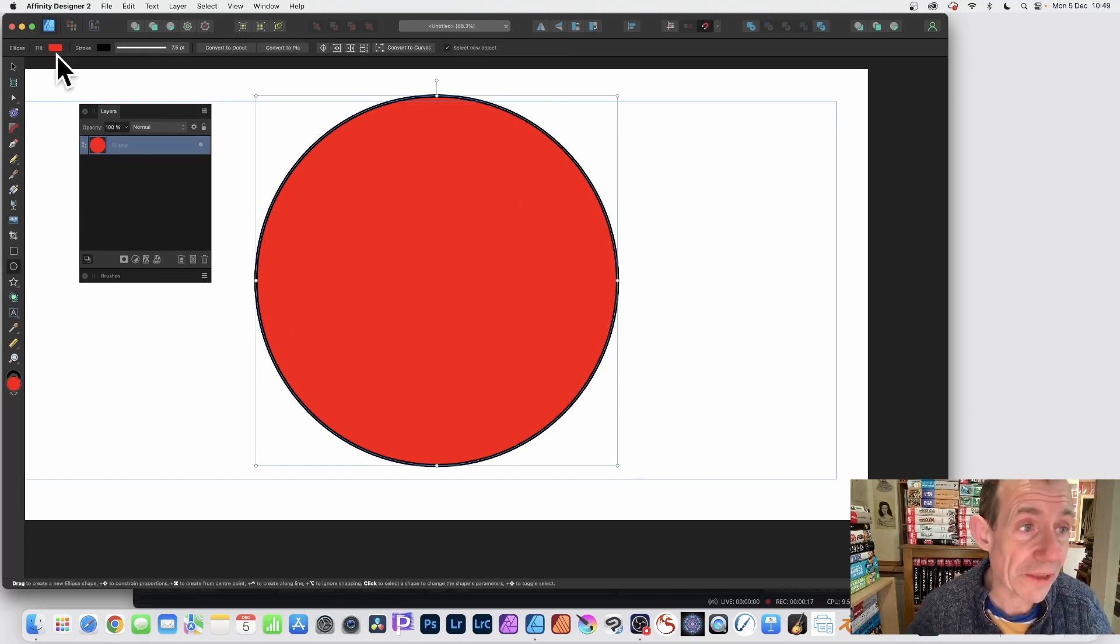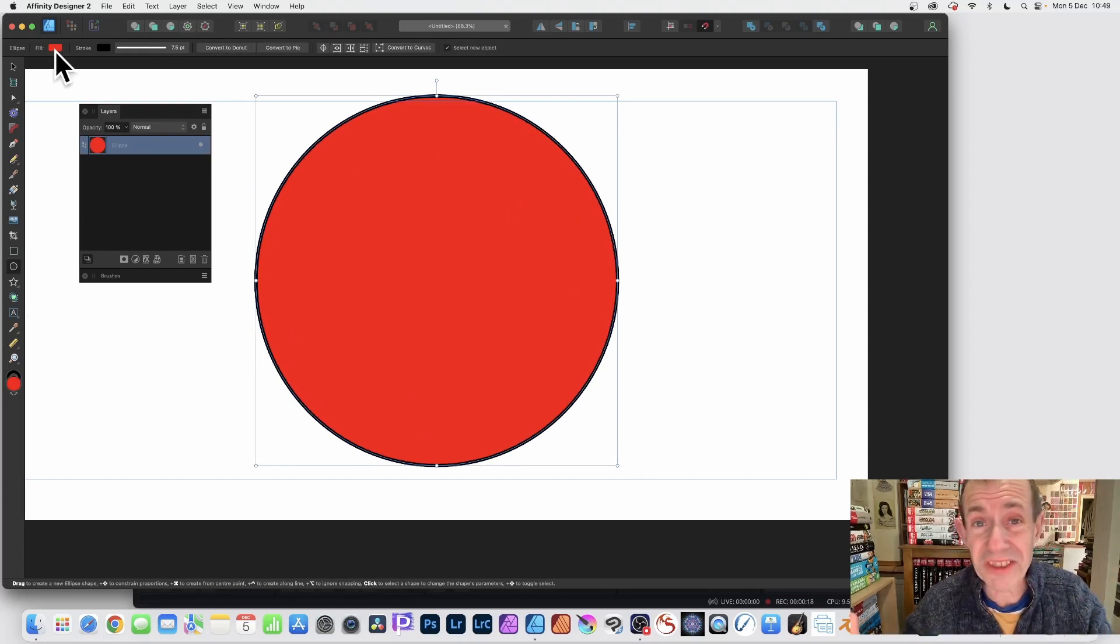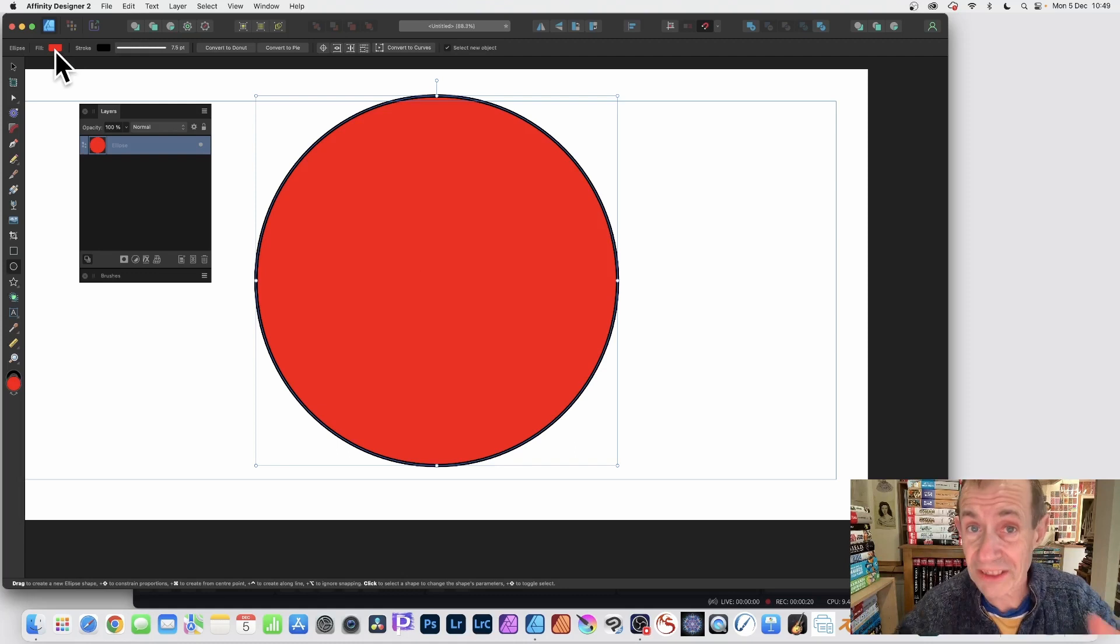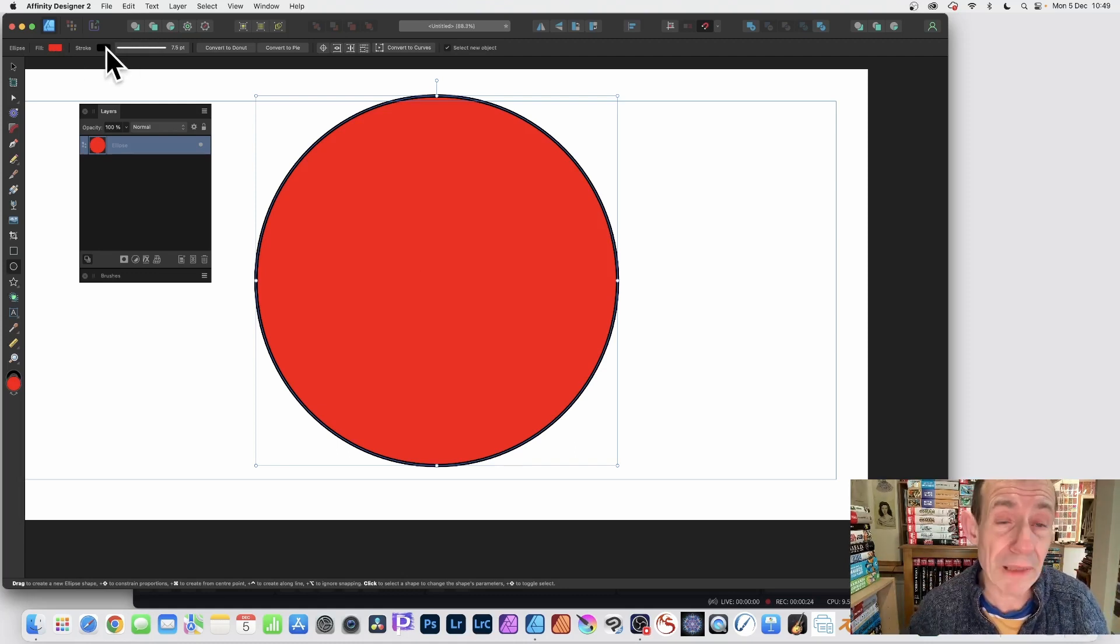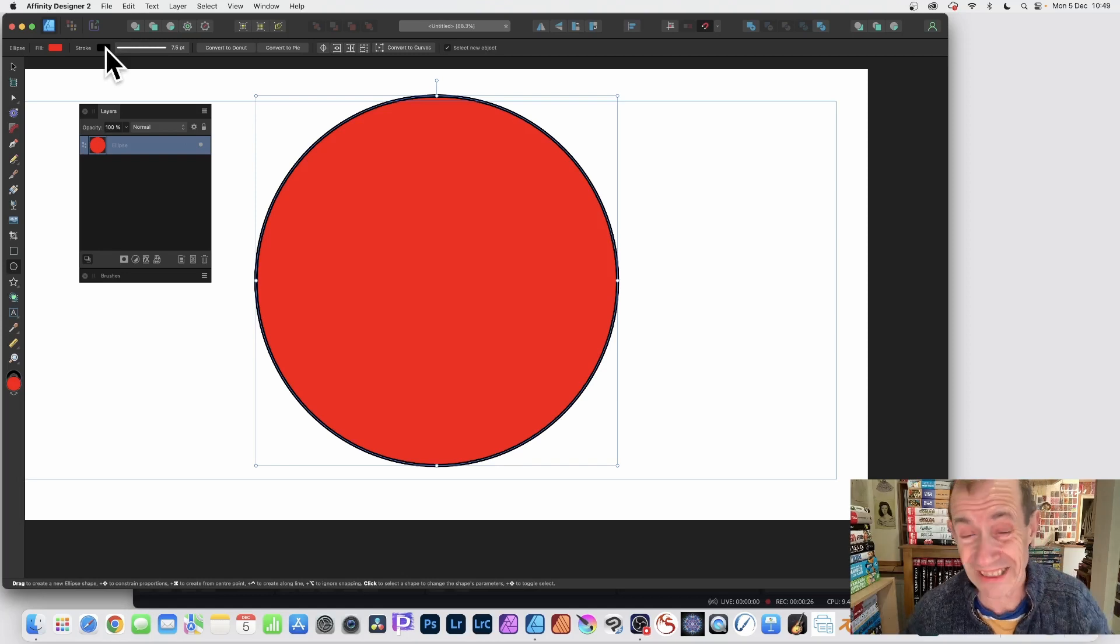Once you've done that, set the fill. You can set it to red. I'm going to remove it later, so it doesn't make any difference. Set the stroke. I'm going with black, but you can set it to blue, green, etc.